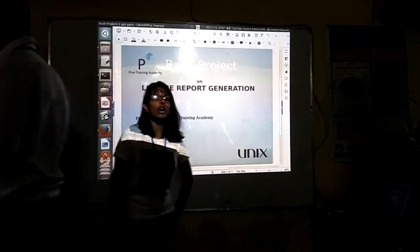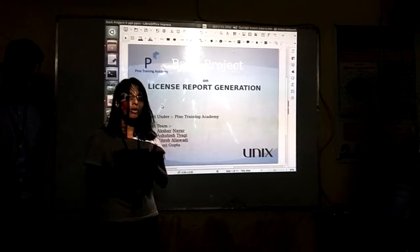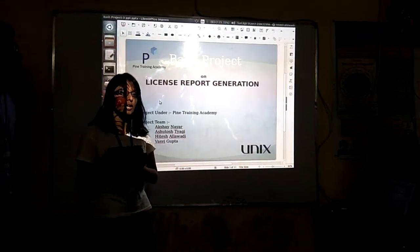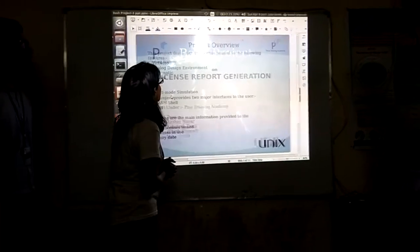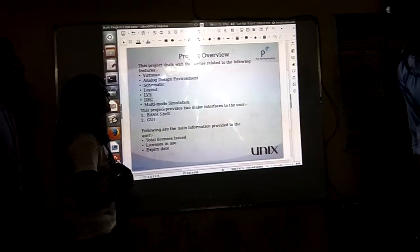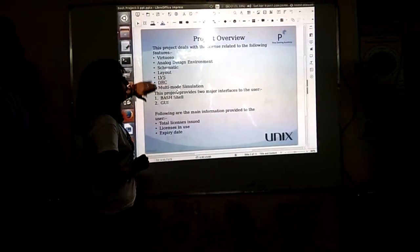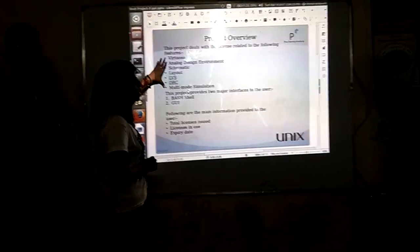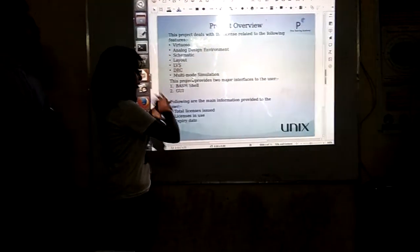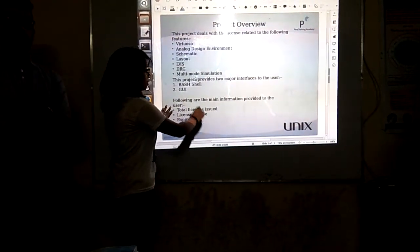Hello everyone. I am going to tell you how our project works and how it will look on BashShell and the GUI. This is the project overview — these are the features from which you are going to choose one, and these are the sub-features of those features.